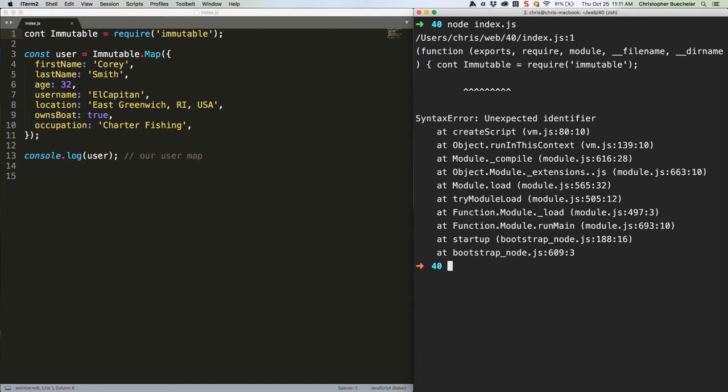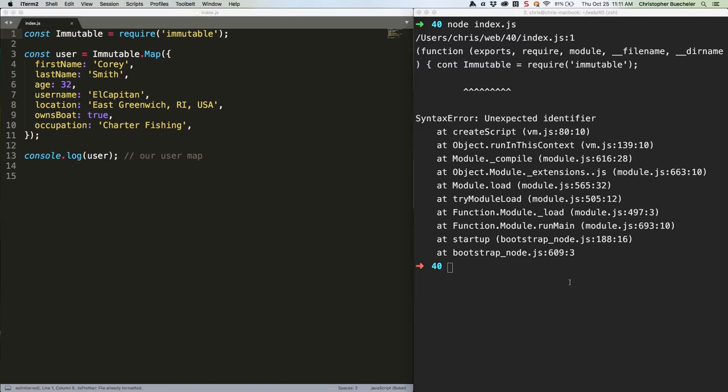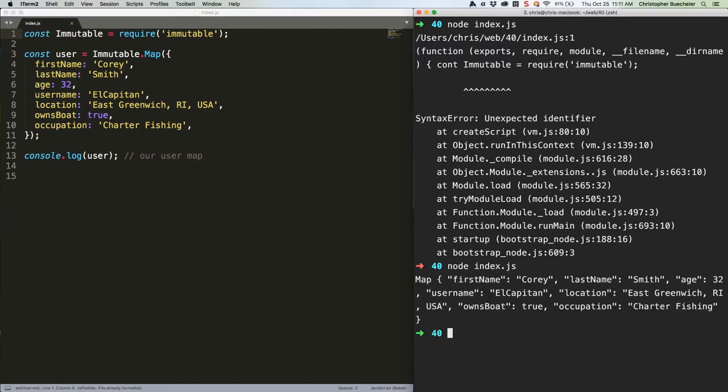As I'm sure you've noticed, I managed to misspell const. That's quality work. There we go, that's better.